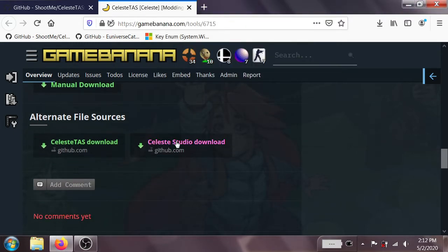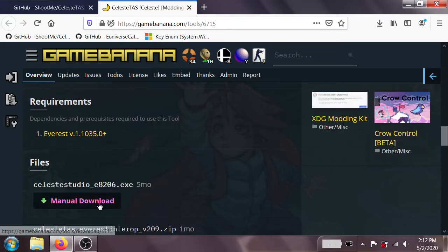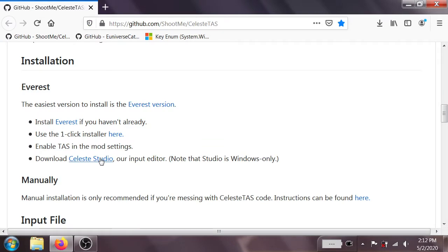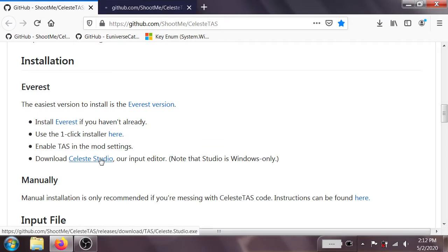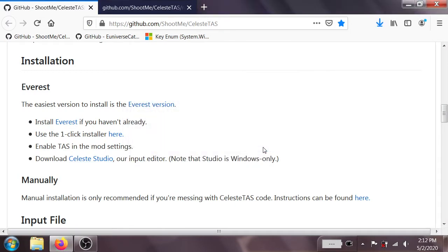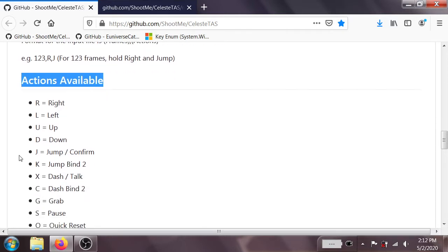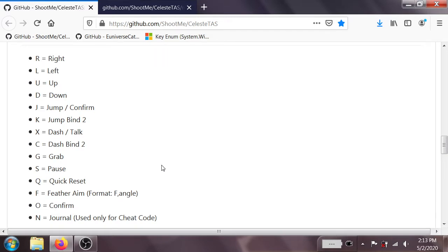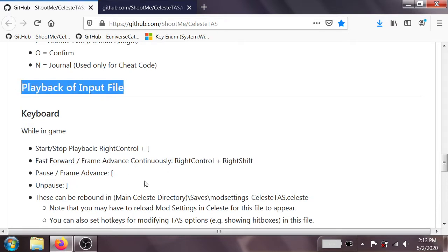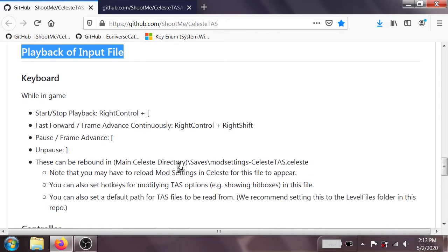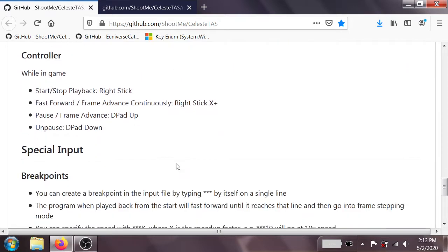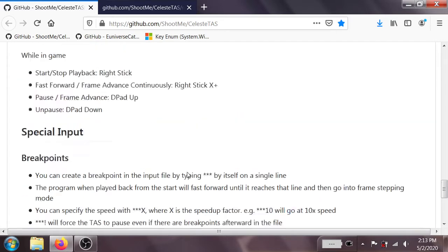You may notice on this page there is also a place where we can download the Celeste Studio. However, we're going to go ahead and grab the one from GitHub instead. So go ahead and save that. And while we're on this page, you might also want to notice that there's a handy Actions Available section, which tells you all of the buttons you can press if you ever forget them. In particular, I always forget that O is the secondary Confirm button.